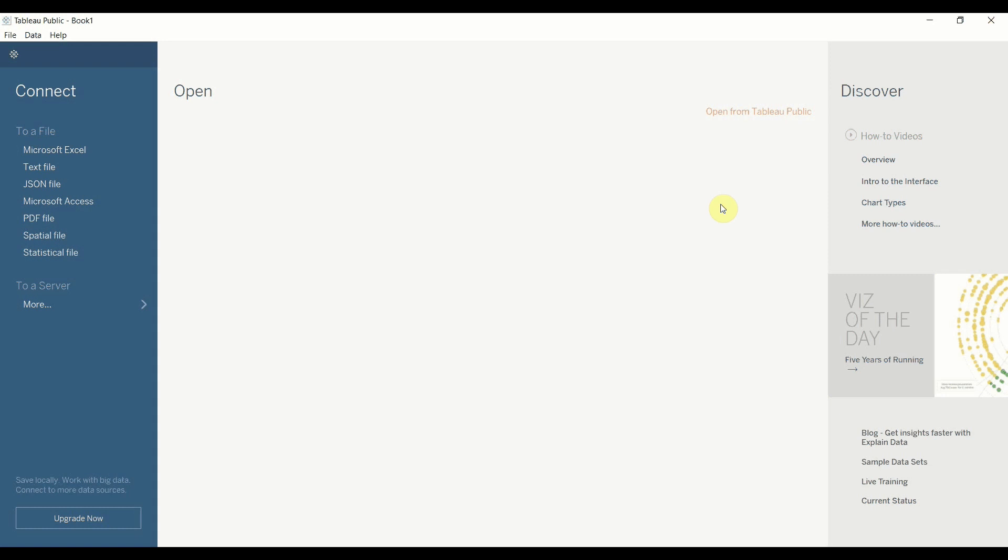Hi folks and welcome to another episode of Tableau in two minutes. Super excited to be talking you through this episode because I think what we're going to talk through today can make a huge difference to the interactivity and how interesting you can make your visualizations when it's all used in the same way.